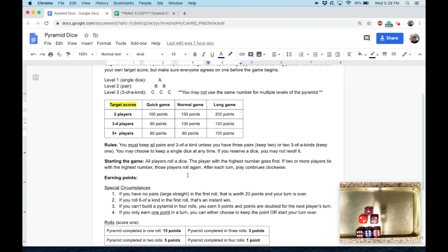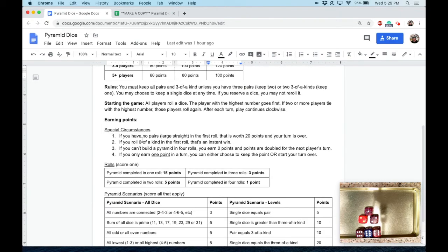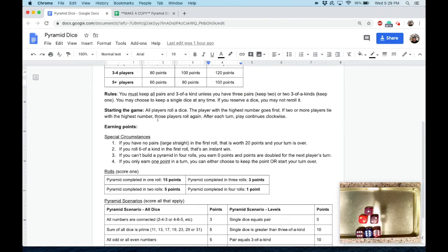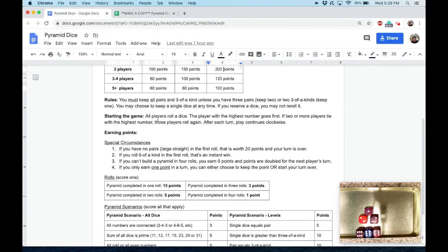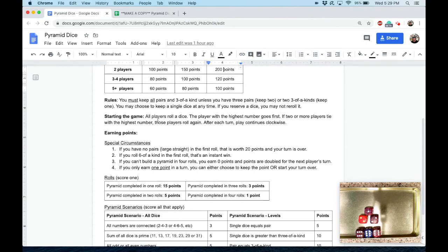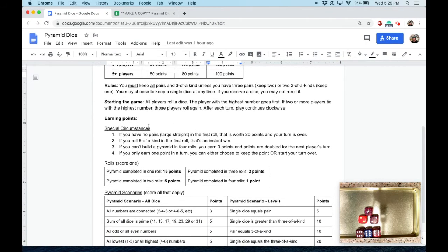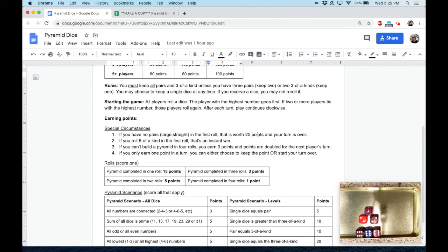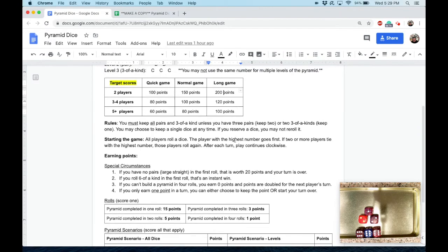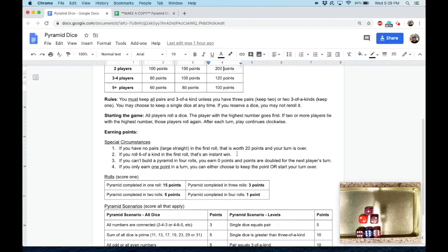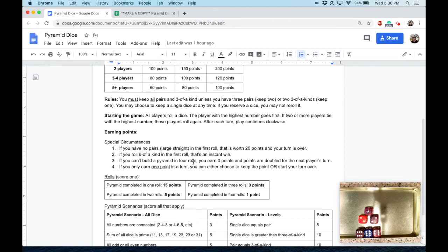So everyone's going to roll—highest number goes first. If two or more players tie, those players roll again, and then you just go around clockwise. Earning points: there's a couple of special circumstances. When your pyramid is built, you qualify for earning points. First special circumstance: if you don't have any pairs on your first roll—in other words, you roll a one through six straight—you get 20 points and your turn is over. That's actually not a bad point total for one roll. If you get six-of-a-kind in the first roll, I don't know what the odds are but not great, that's an instant win. It doesn't matter if you're at the beginning, middle, or end—you win the game if you roll six-of-a-kind, but again, that must be in your first roll.